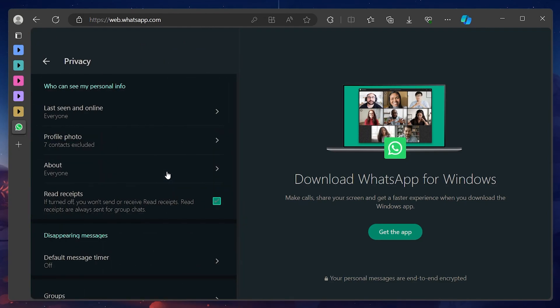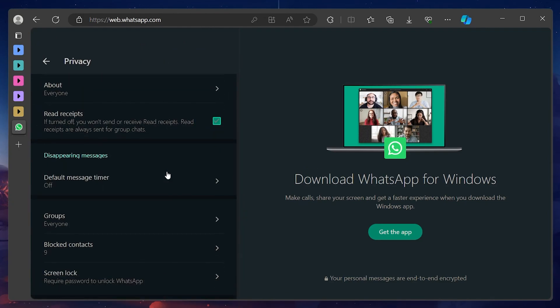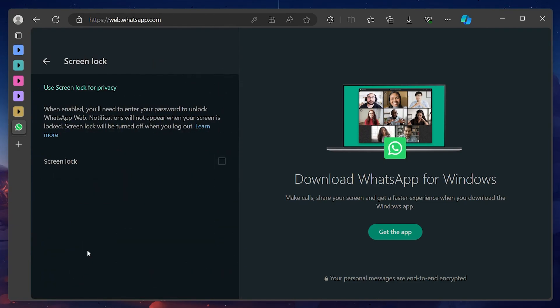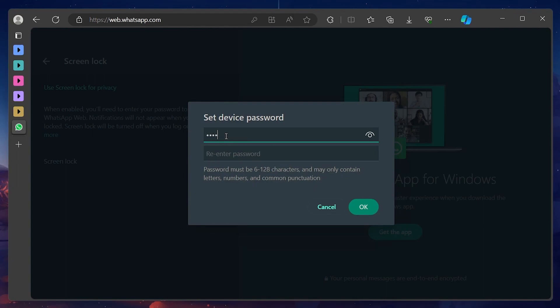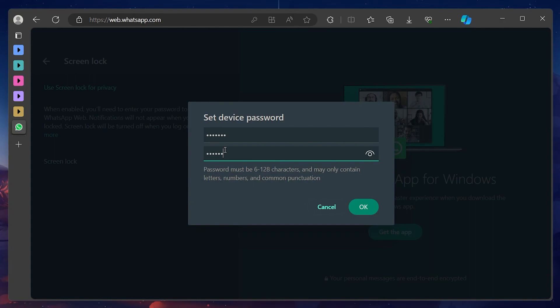Scroll down and you will see the Screen Lock option at the bottom. Click on it and proceed to check the Screen Lock option. WhatsApp Web will now prompt you to enter your password to enable the Screen Lock. Click on OK once you are done.